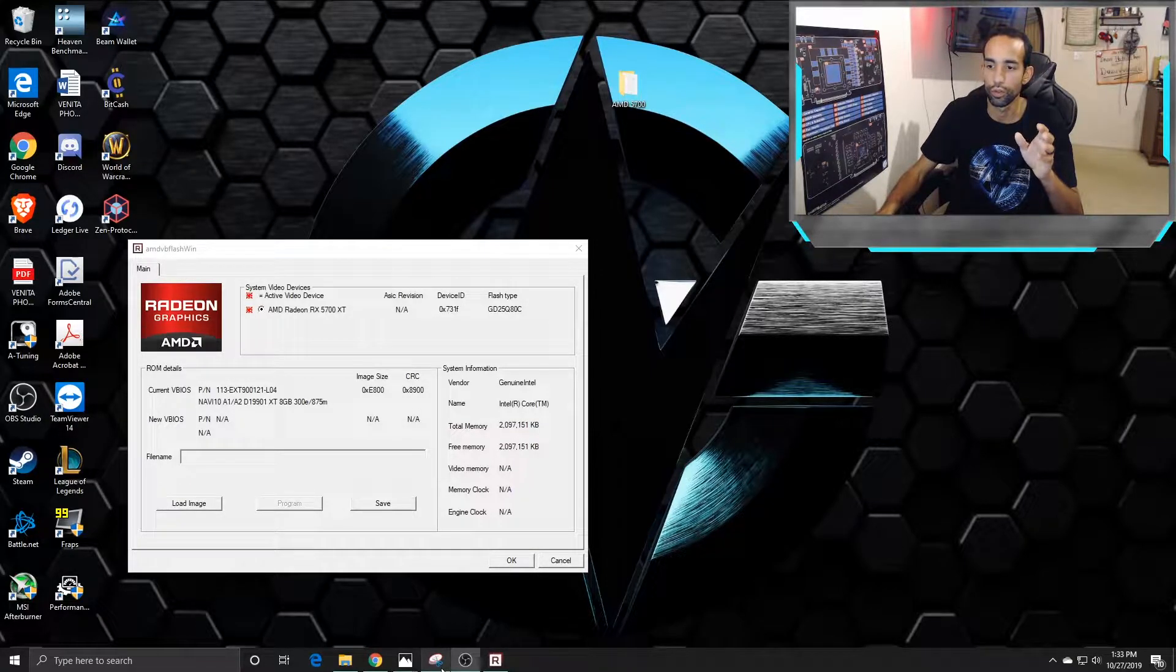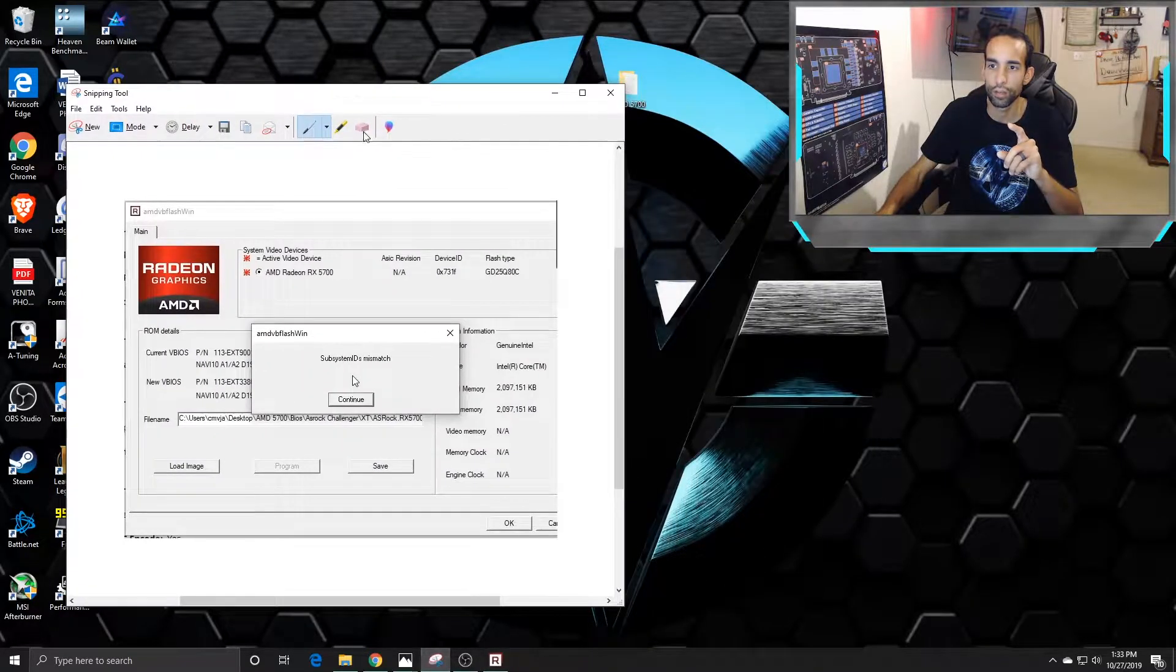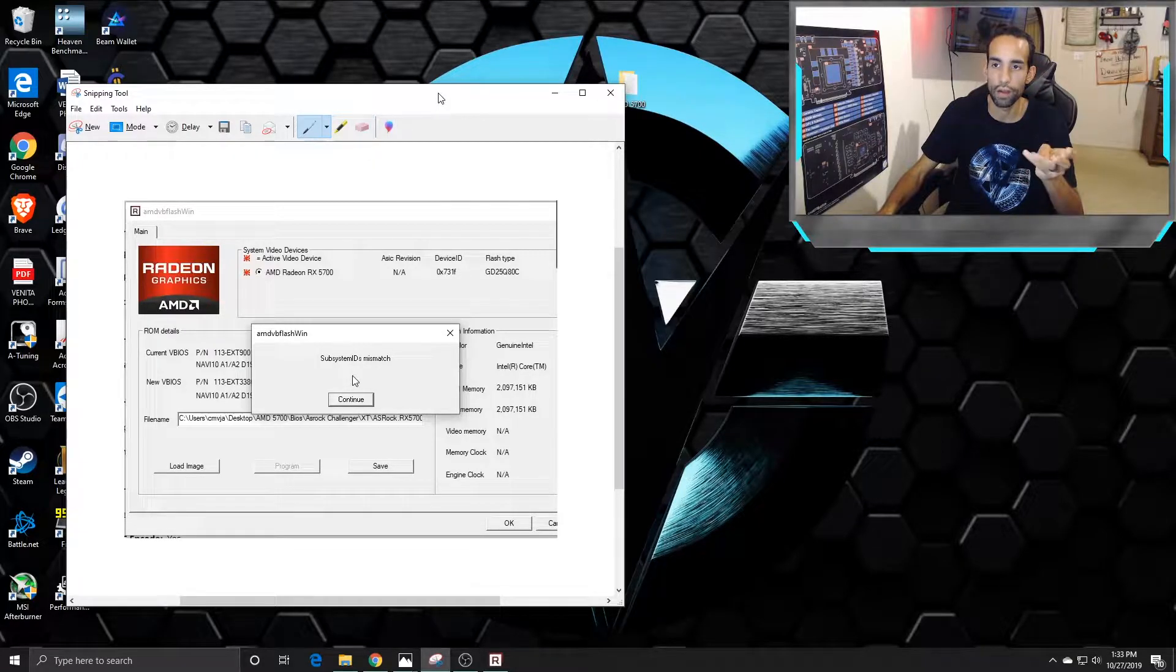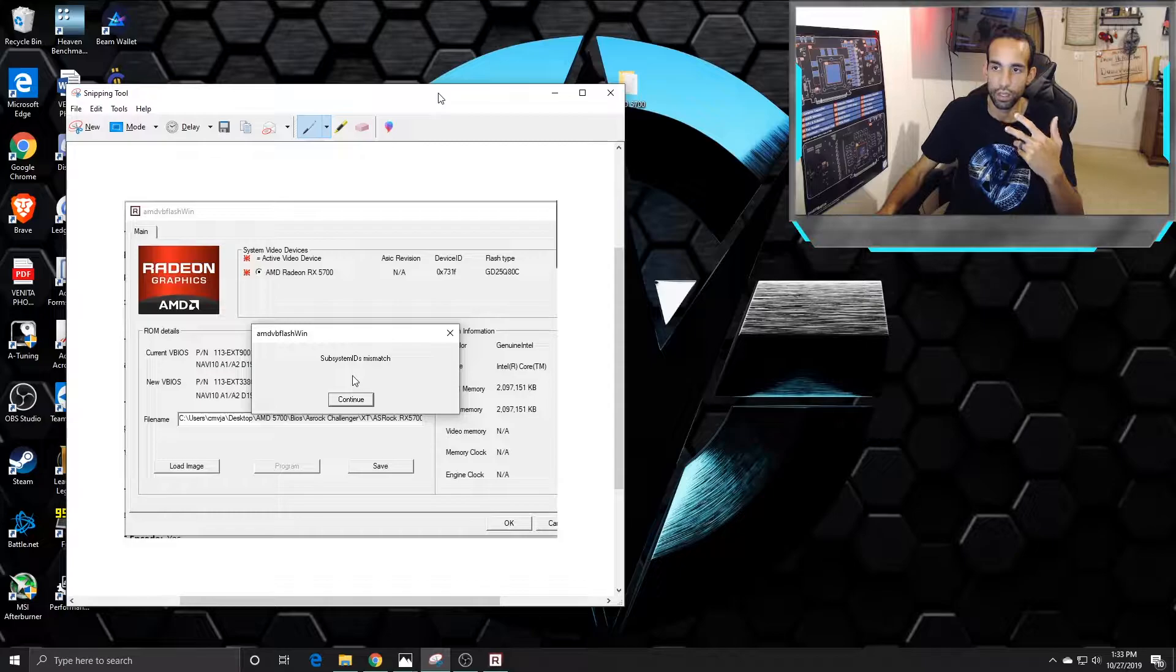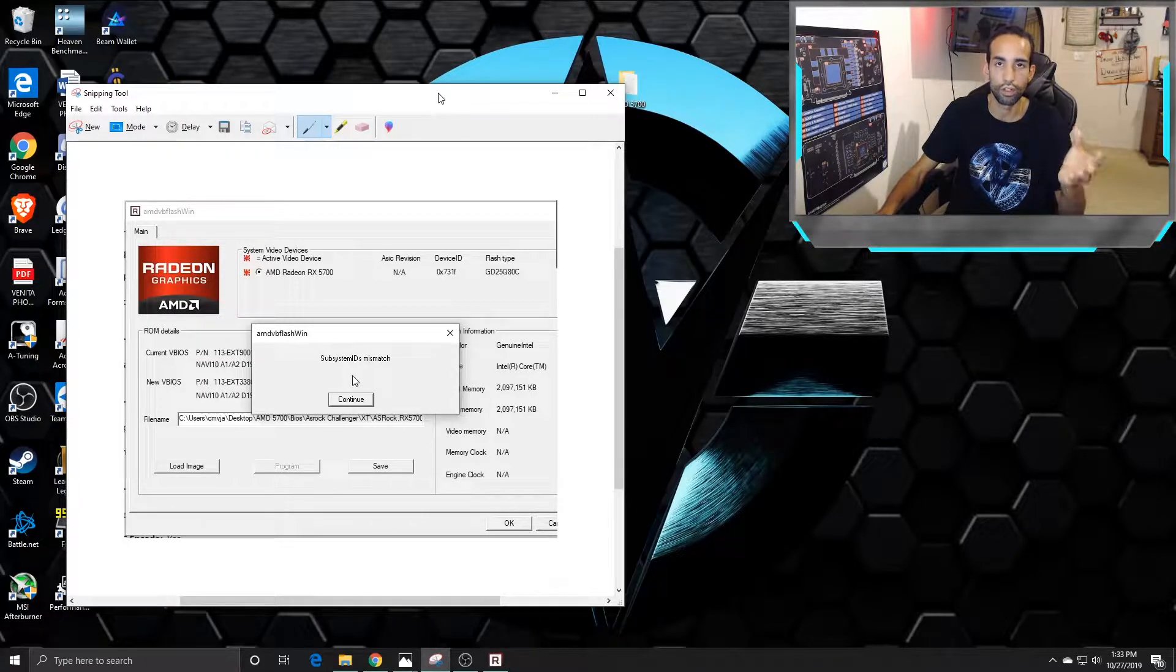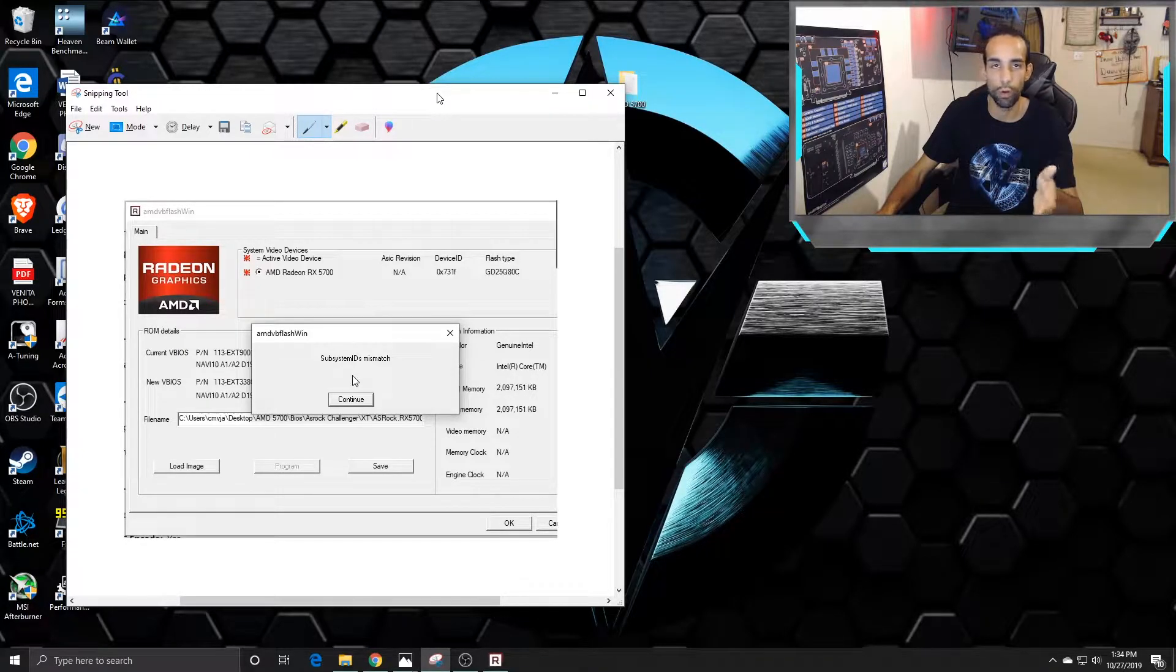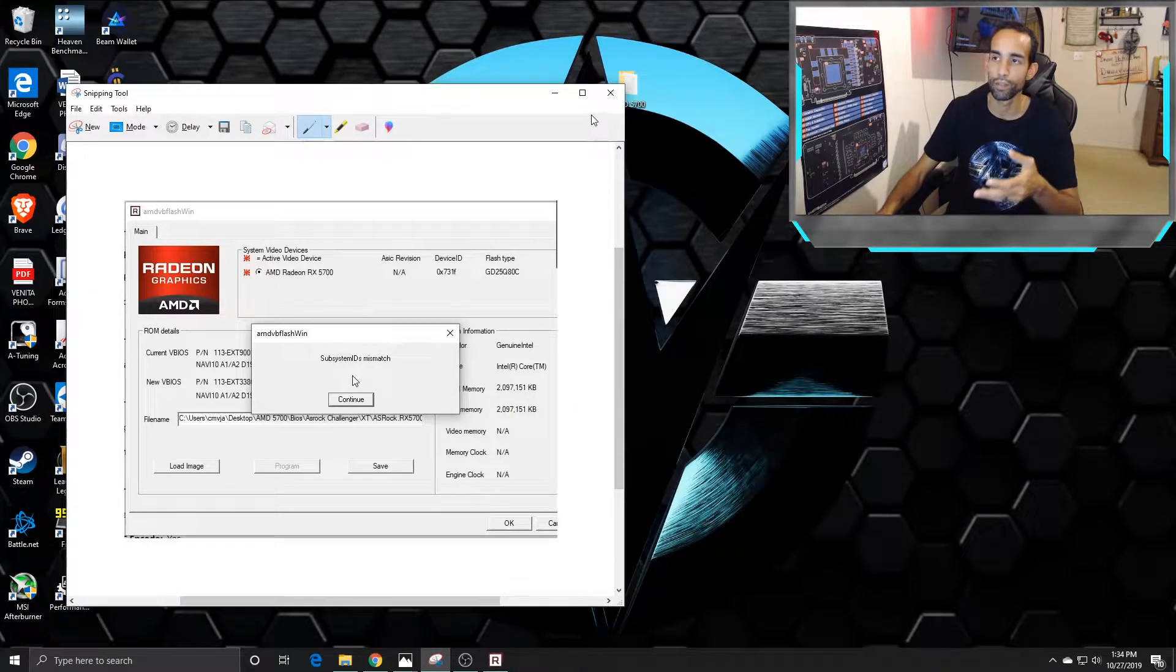The specific error I'm concerned about that I was getting before is subsystem ID mismatch. You can bypass this. I was waiting for a modded BIOS from somebody to be released, but a lot of people are able to flash their RX 5700 XT onto their non-XT model with no problems, not even getting this subsystem ID mismatch error.